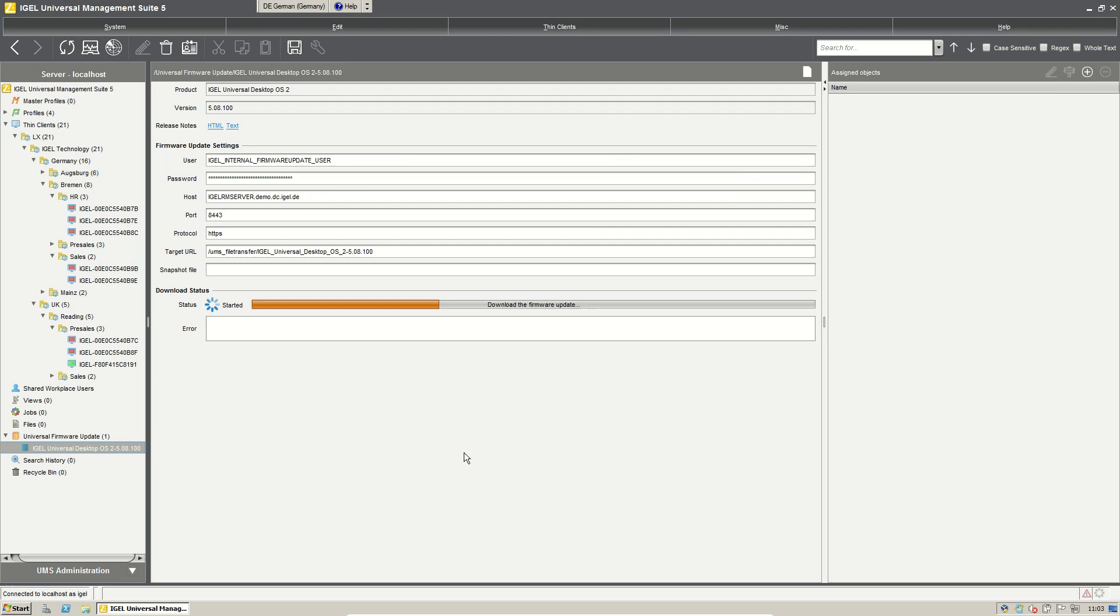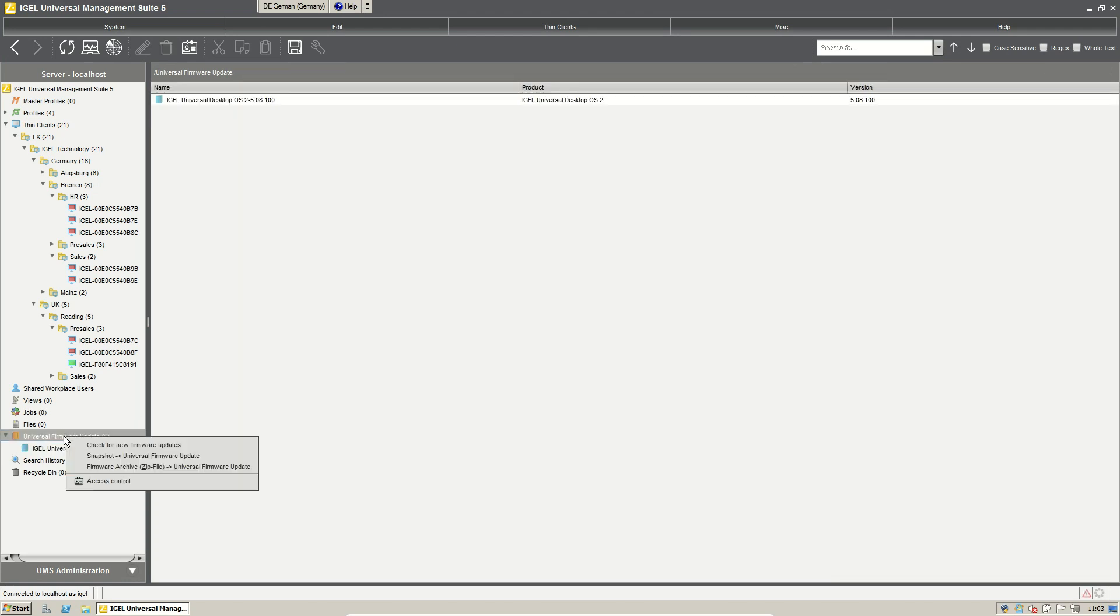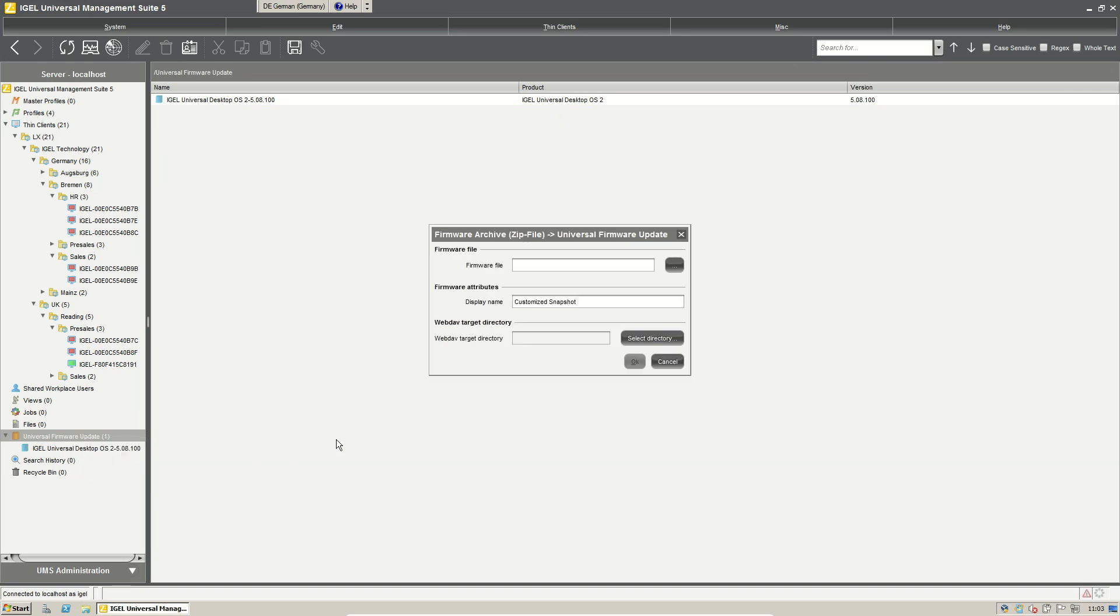After we have downloaded the firmware we can just right click Universal Firmware Update and take the point Firmware Archive zip file to Universal Firmware Update.